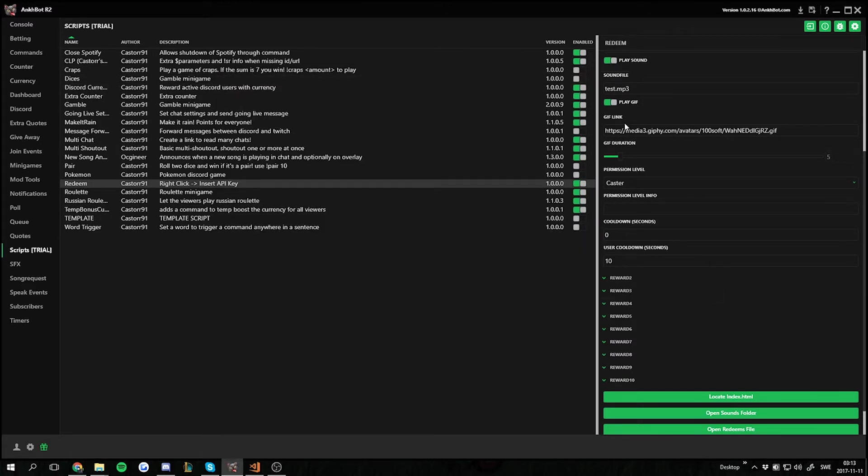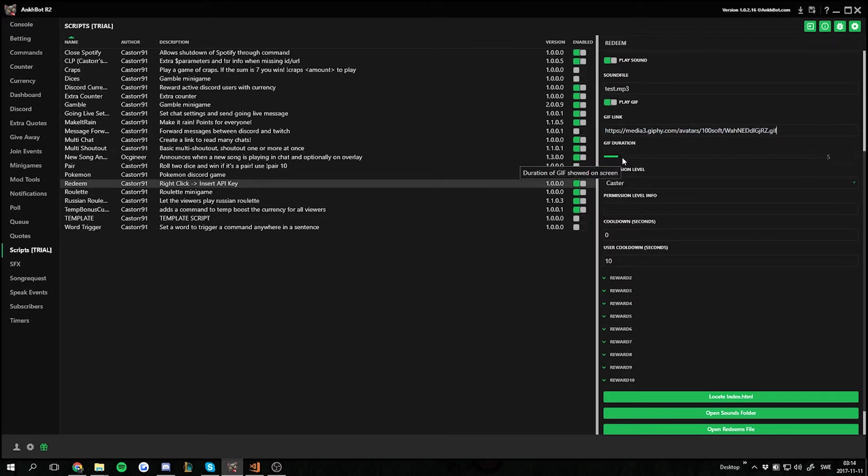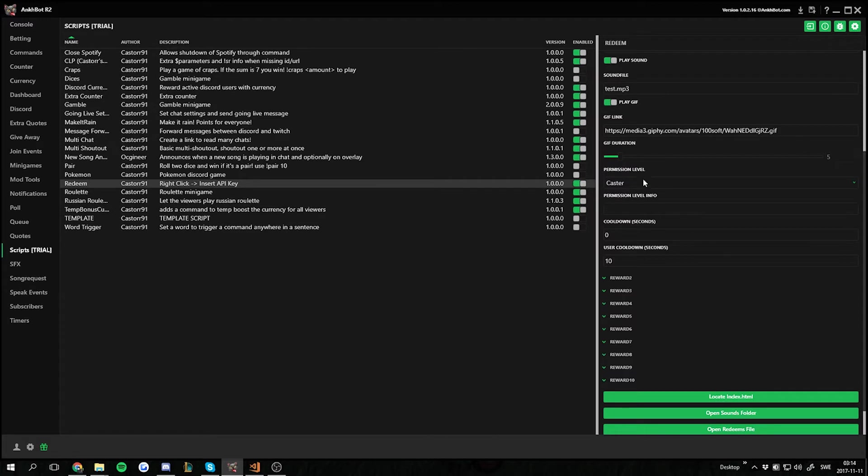Then we have a gif link because I want to play a gif as well. So I just put the direct link to the gif. Then I set how long I want the gif to be shown, and I'm sorry if you hear my cats in the background. I want this to be shown for five seconds in this case because that's roughly how long the sound is.